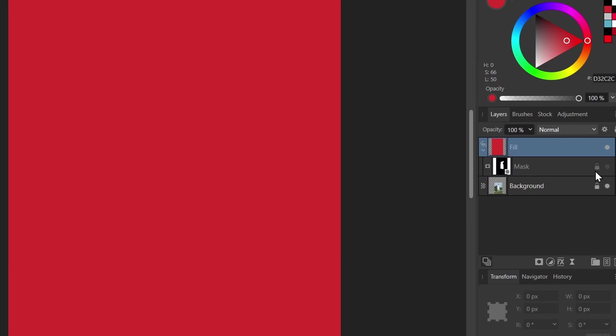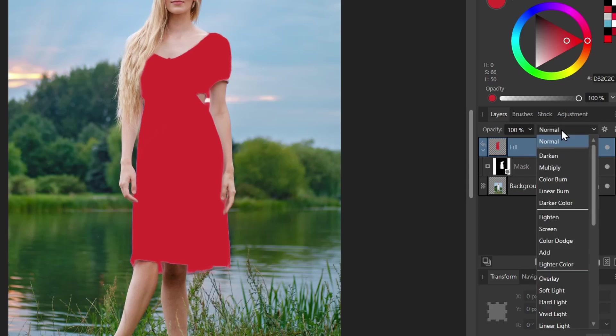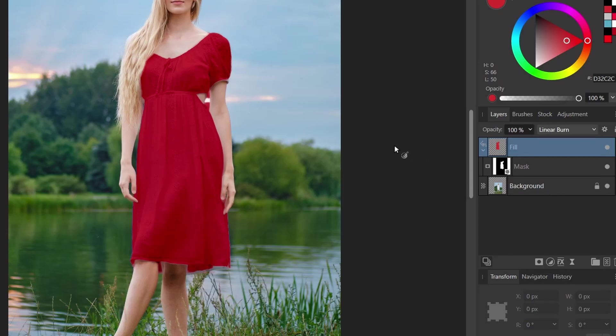And I'll make sure to turn on my mask. And on the fill layer, I can change the blend mode. So you can experiment with different ones, but multiply is one to try. And also linear burn is a good one. I'll keep it linear burn for now.